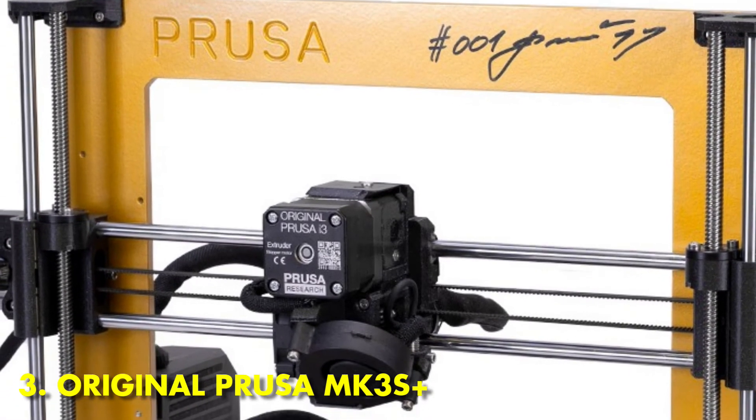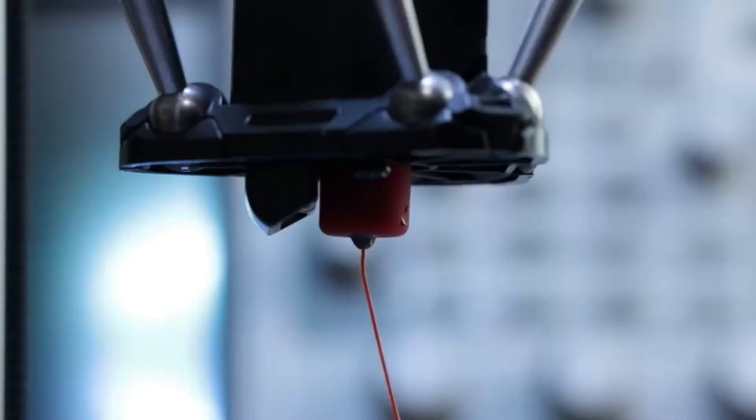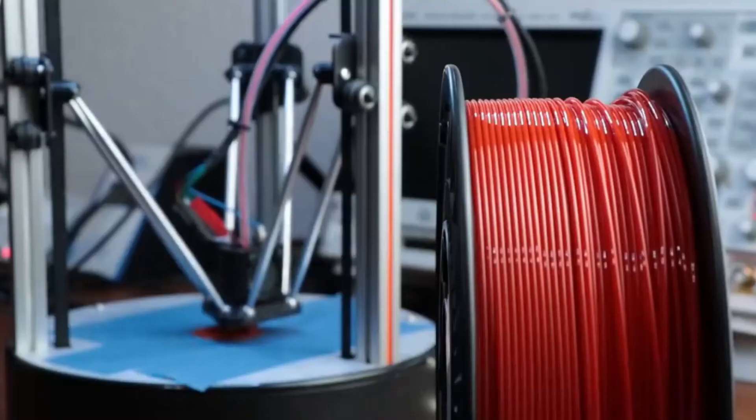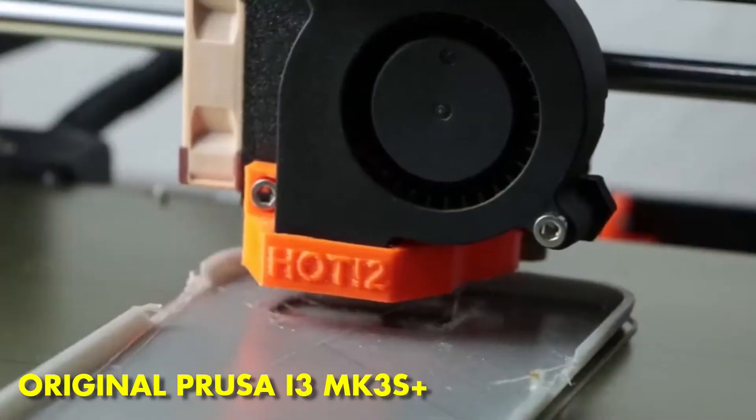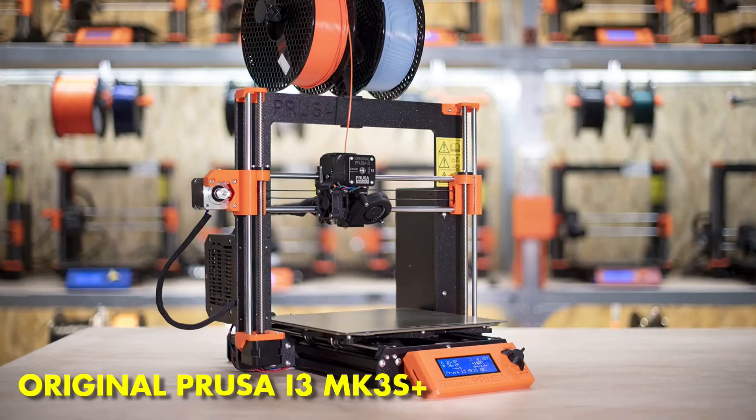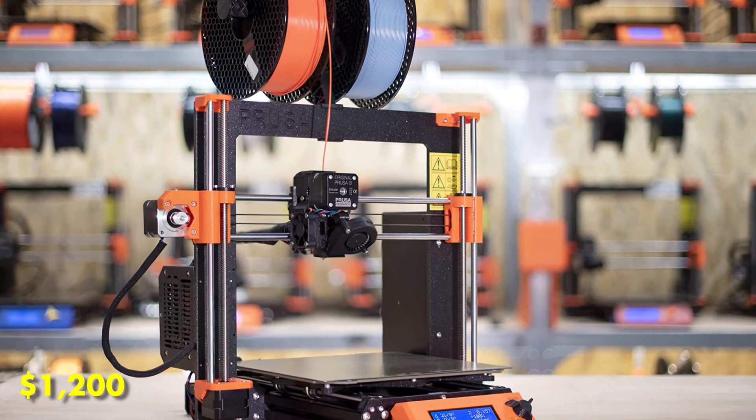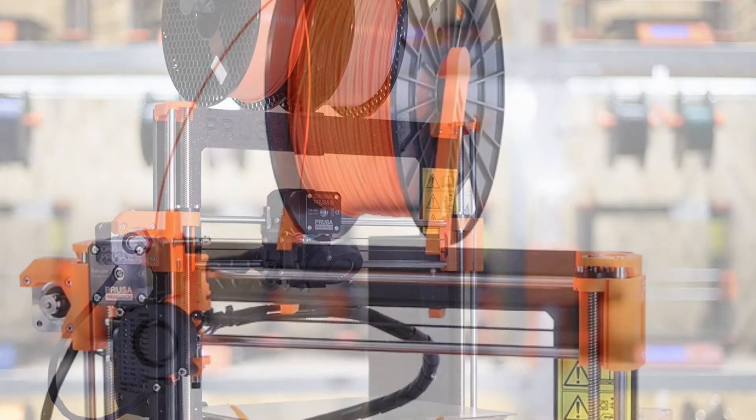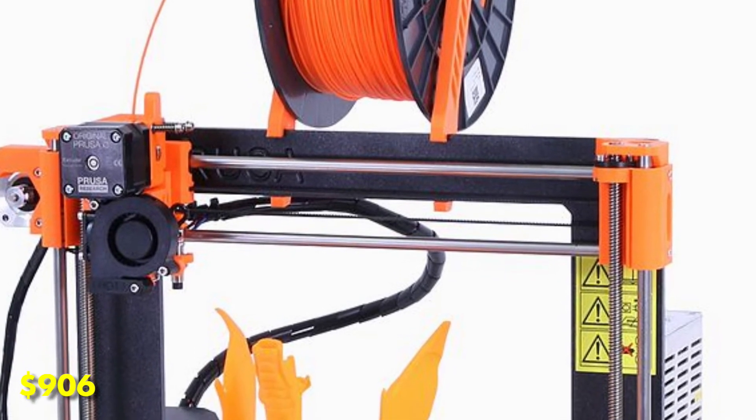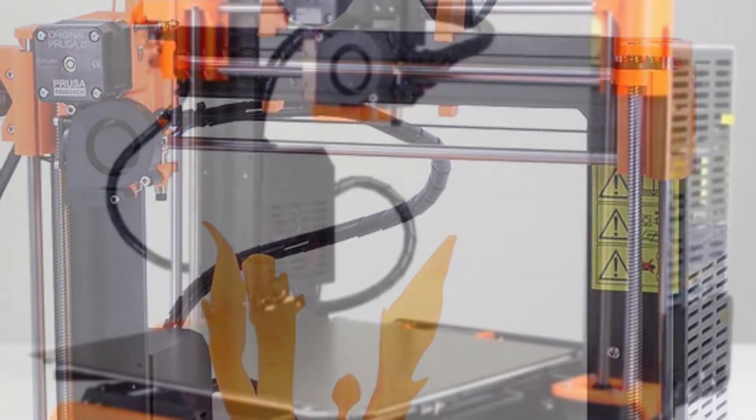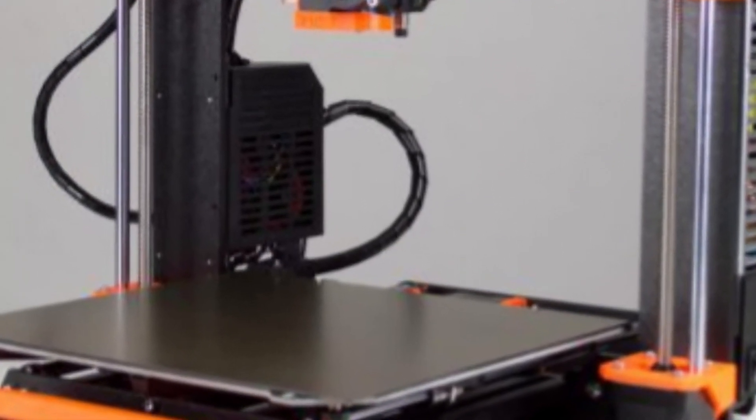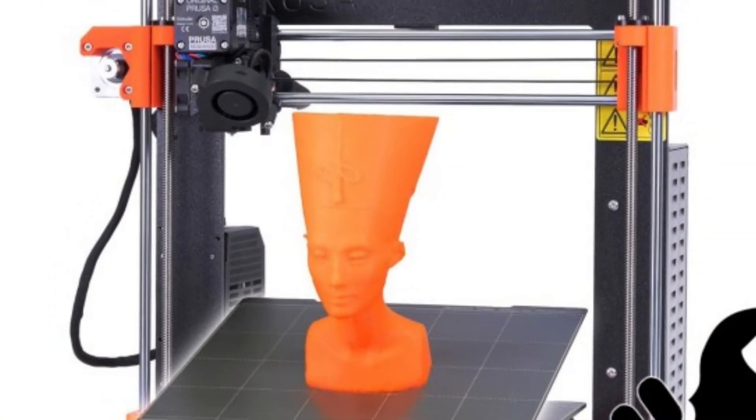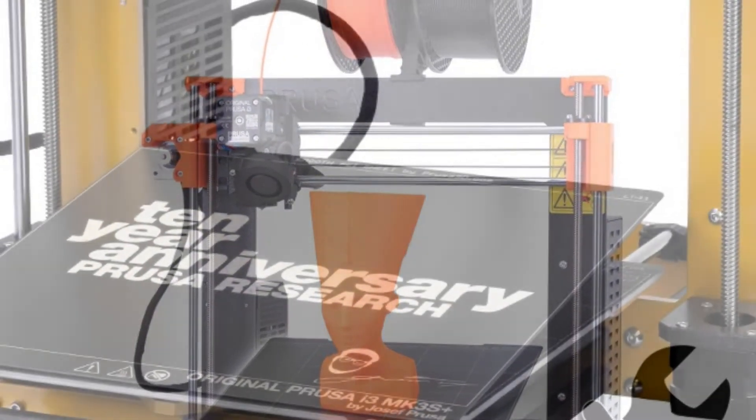Lastly at number 3 we have the Original Prusa i3 MK3S Plus. Money isn't a problem for you, and you just want the best beginner 3D printer. Then say a cheeky hello to the Original Prusa i3 MK3S Plus. Cheap, it is not. Coming in at a few bucks over $1,200 if you want one assembled in Prusa Research's cavernous Prague headquarters. Alternatively, you can pay $906 or so for the privilege of building it yourself. The process takes around 8 hours to assemble, which might sound daunting for many newcomers to 3D printing.